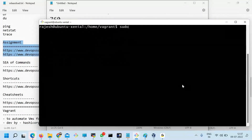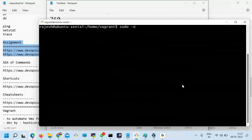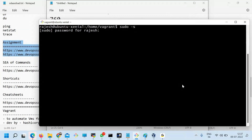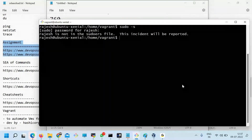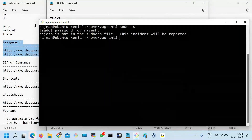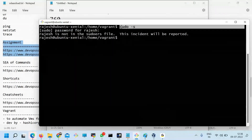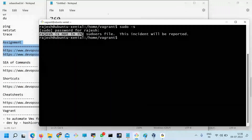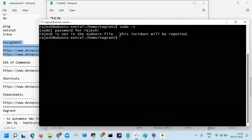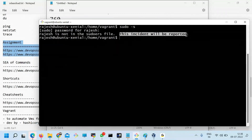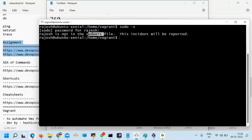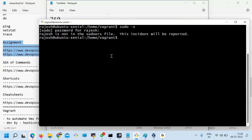Now I want to become root by running 'sudo -s'. It asks for a password. I enter Rajesh123, but see — 'Rajesh is not in the sudoers file. This incident will be reported.' Rajesh is not part of sudo, so he cannot run sudo. But vagrant can do that because vagrant is added as part of the sudoers file — without a password even.